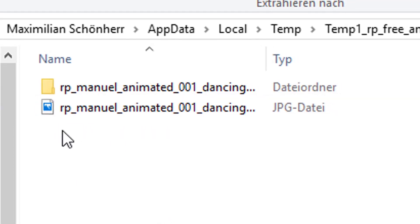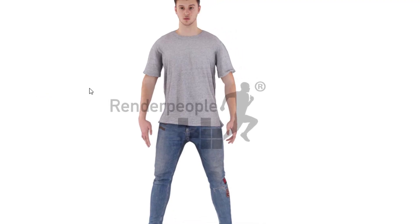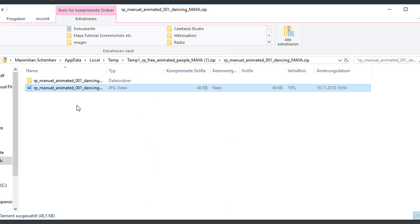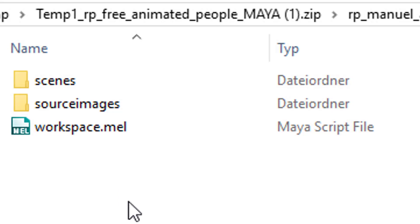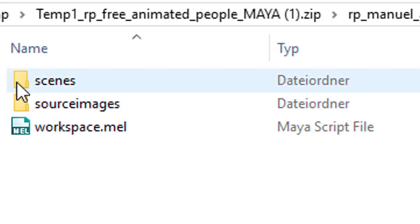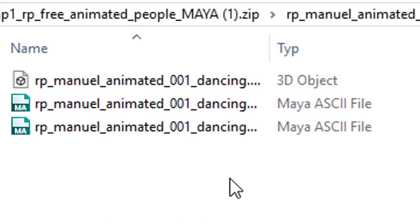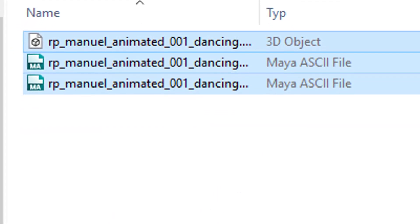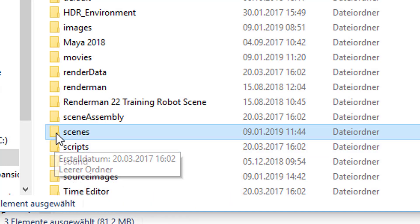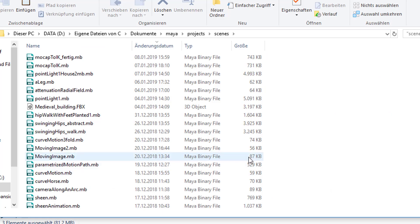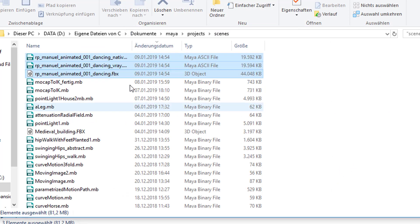Here we see a photograph with the logo of Render People. I'm not affiliated with them in any way — I just found this out through Twitter yesterday. The folder we're interested in is this one, and in it we have subfolders: one for Scenes and one for Source Images, and a workspace file which we'll just ignore. So what we do is twofold: we go to the Scenes folder, open it, copy the files, then navigate to our project folder with Scenes and Source Images, go into Scenes, and paste them there. They're up here now.